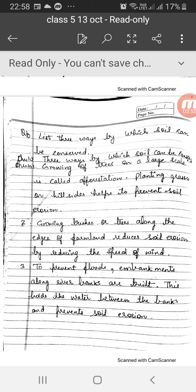So students, we have to complete this question answer in your science copy. Next Tuesday will be the first revision. So students, complete this assignment. Best of luck for your exam. Bye students!